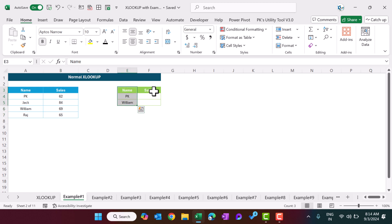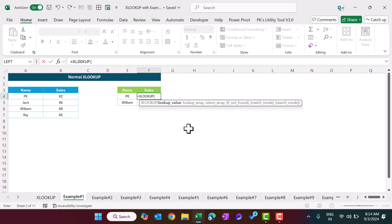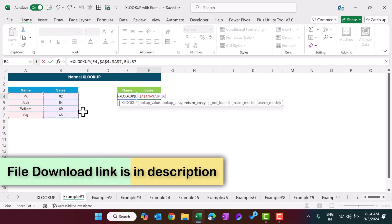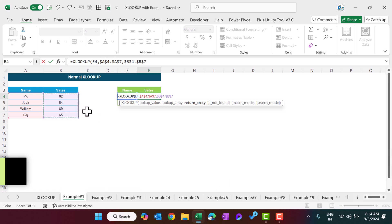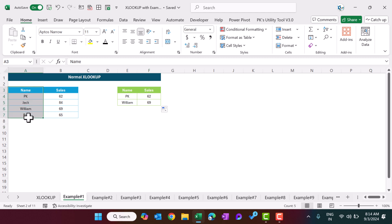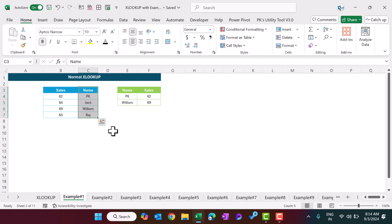We want to get the sales for these two names, so we can use the XLOOKUP function here. The syntax of XLOOKUP is: first we select the lookup value, which is this cell, comma, the lookup array where we search the name — select this range and press F4 to freeze — comma, the return array which is the sales column, press F4 to freeze, close the bracket and hit Enter. We are getting the sales amount for PK and we can fill this down.